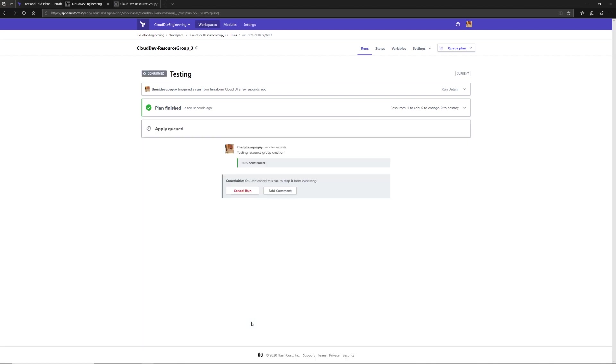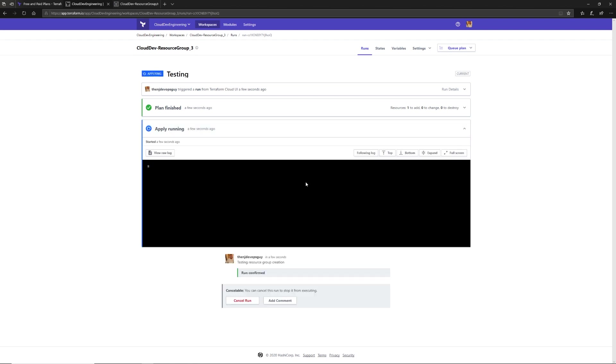We can say testing resource group creation. Let's confirm that plan. Now our plan has been confirmed, everything is queued, and we can now see that the resource is being created. This may take a minute or two, so I'm going to pause the video until it's done.